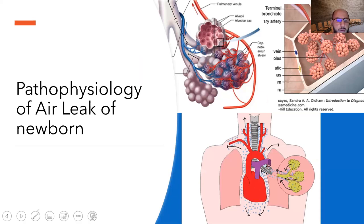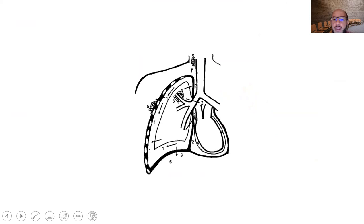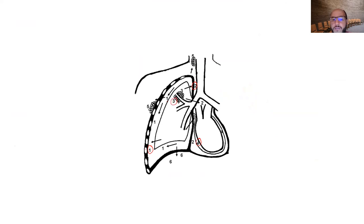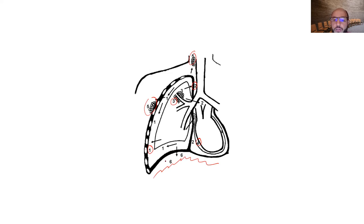When we discuss pulmonary air leak, we are covering five or six main topics: pneumothorax, pneumomediastinum, pneumopericardium, pulmonary interstitial emphysema, subcutaneous emphysema, and in the GI series, pneumoperitoneum — which means air in the peritoneal cavity.